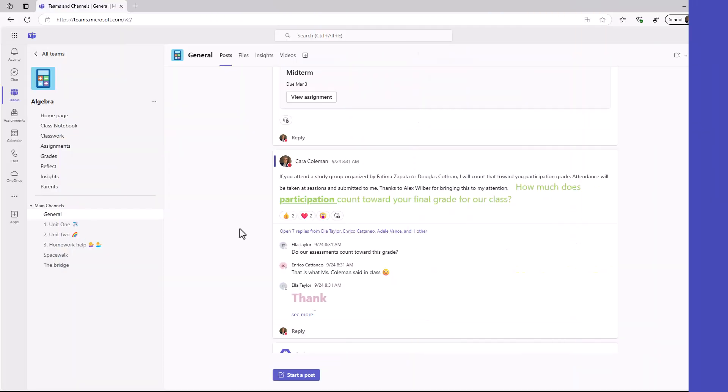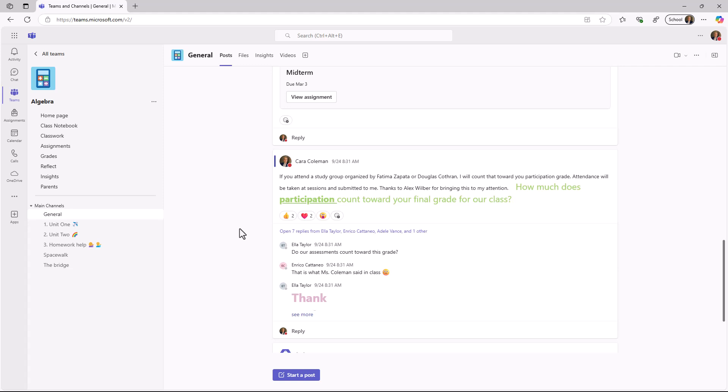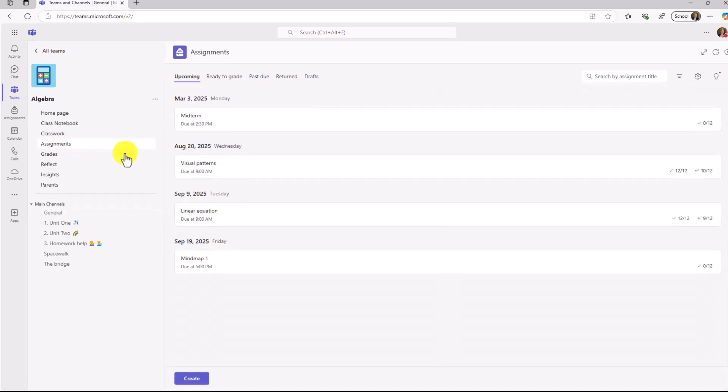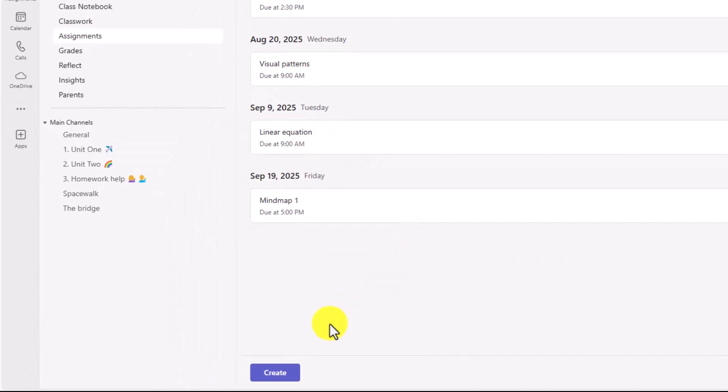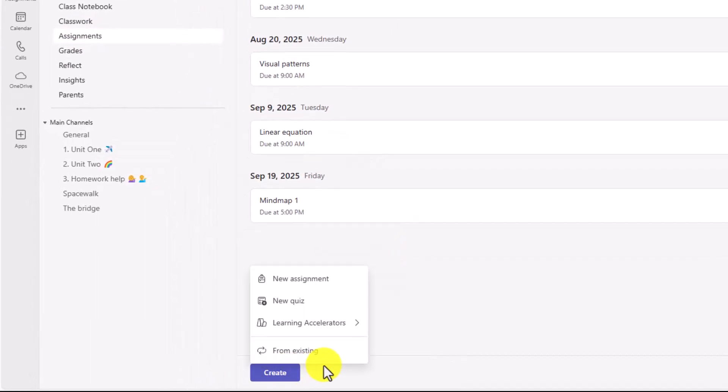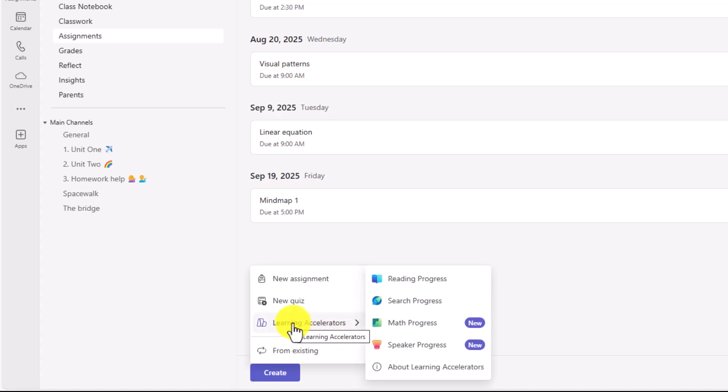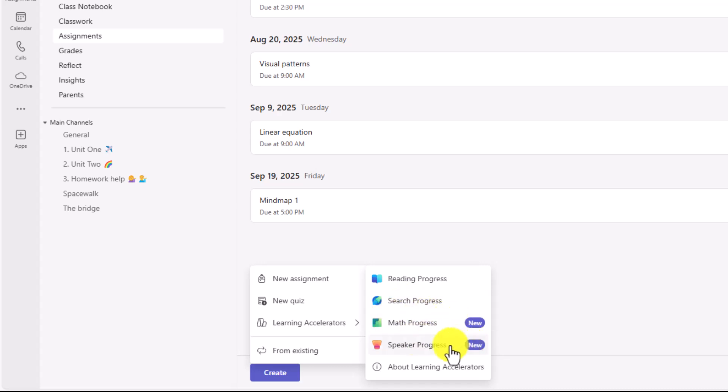I'm here in Teams for Education as the educator. I'm in my class, and the first thing I'm going to do is switch over to assignments. Down in the lower left, I'll click the Create button. Note there's a new option here, Learning Accelerators. All four of them are here: Reading Progress, Search Progress, the new Math Progress, and the new Speaker Progress. You can access them directly from the Create button.